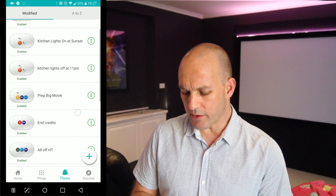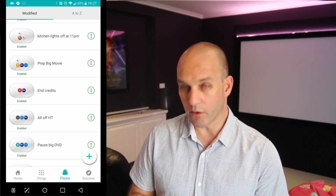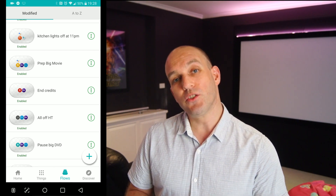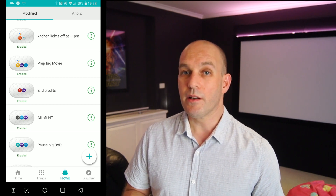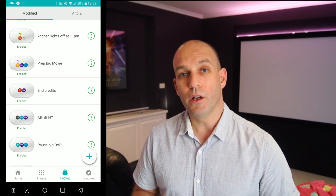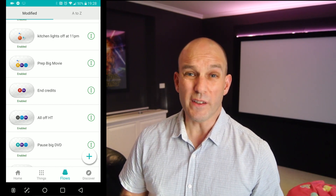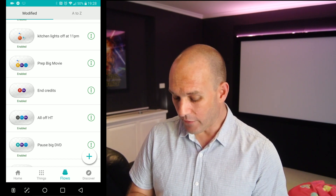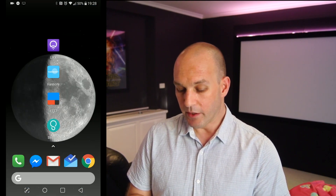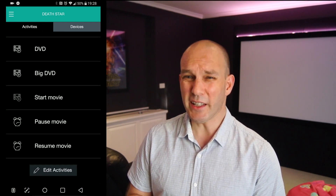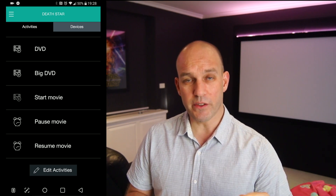So let's get out of that and go to Stringify. In Stringify, you can actually do different flows. I've got 'prep for big movie,' 'end credits,' and more. What I worked out is that if you add individual activities in the Harmony app, you can control your lights and your DVD player with your voice or with buttons. In Harmony, I configured activities called Start Movie, Pause Movie, Resume Movie — little micro controls that do just one thing, like pause the DVD player.